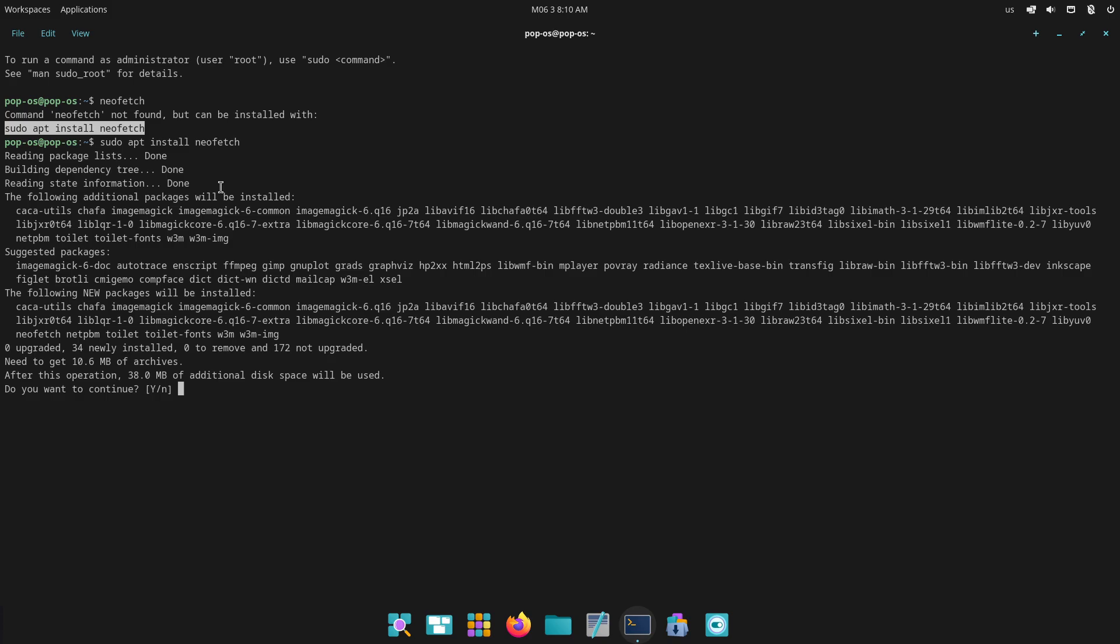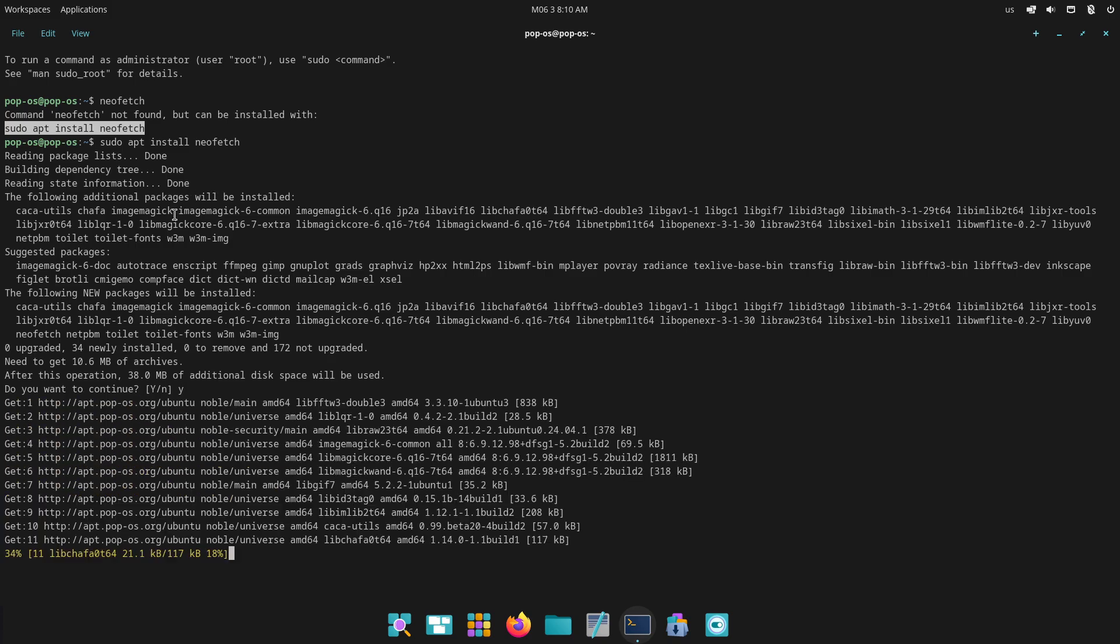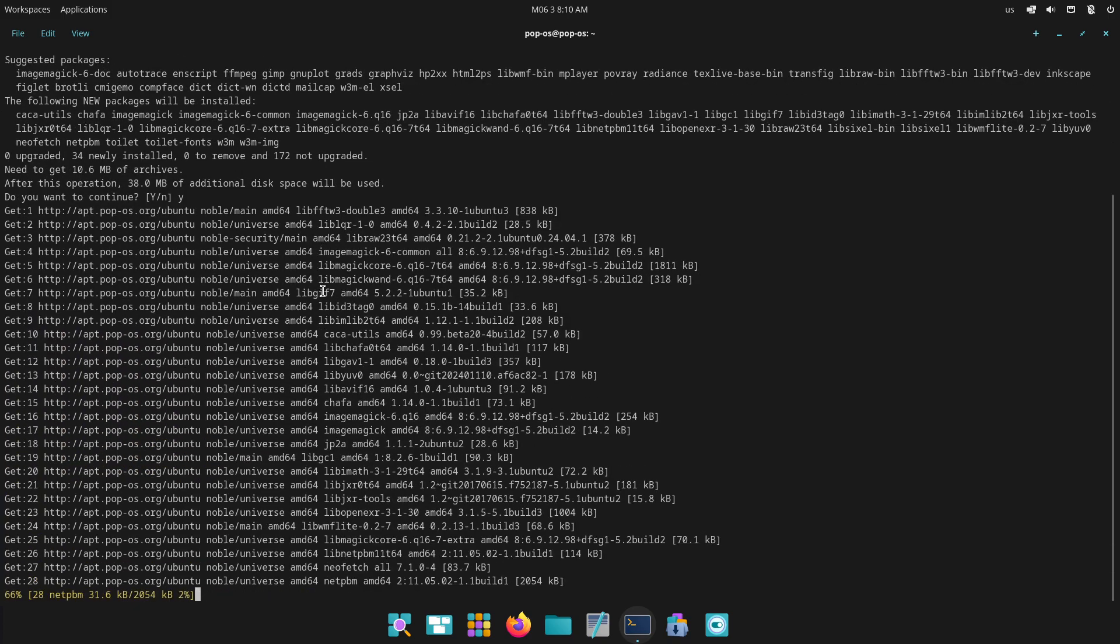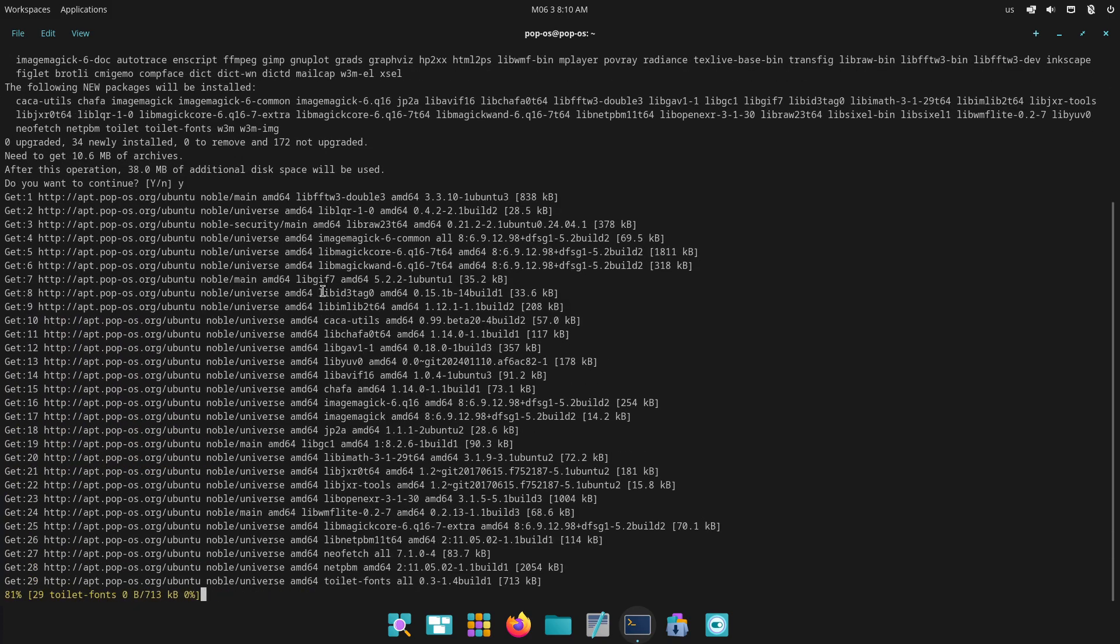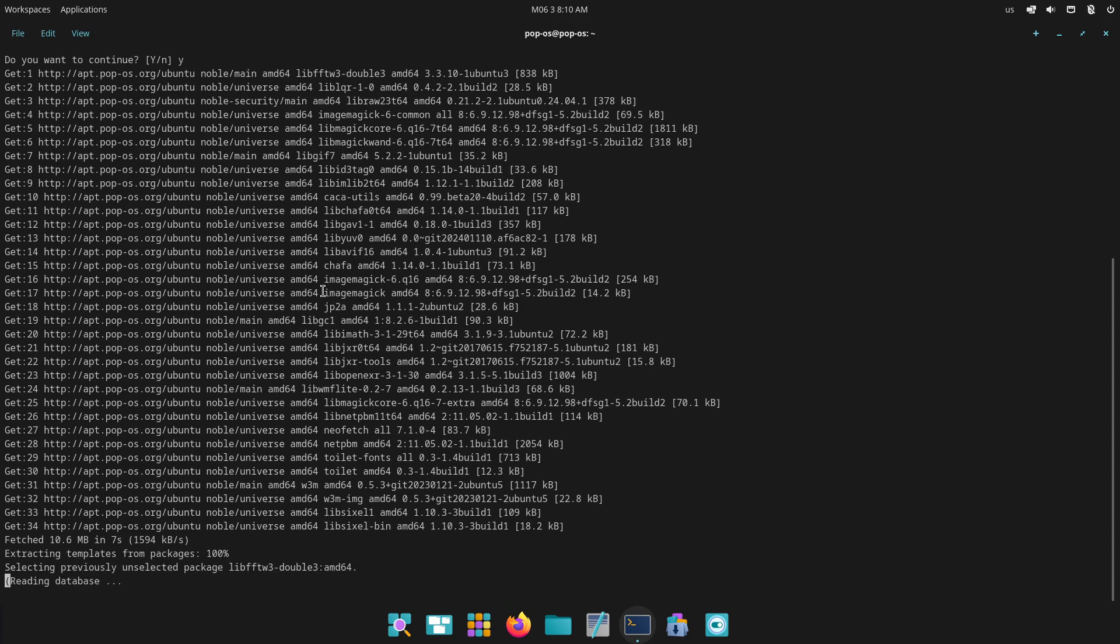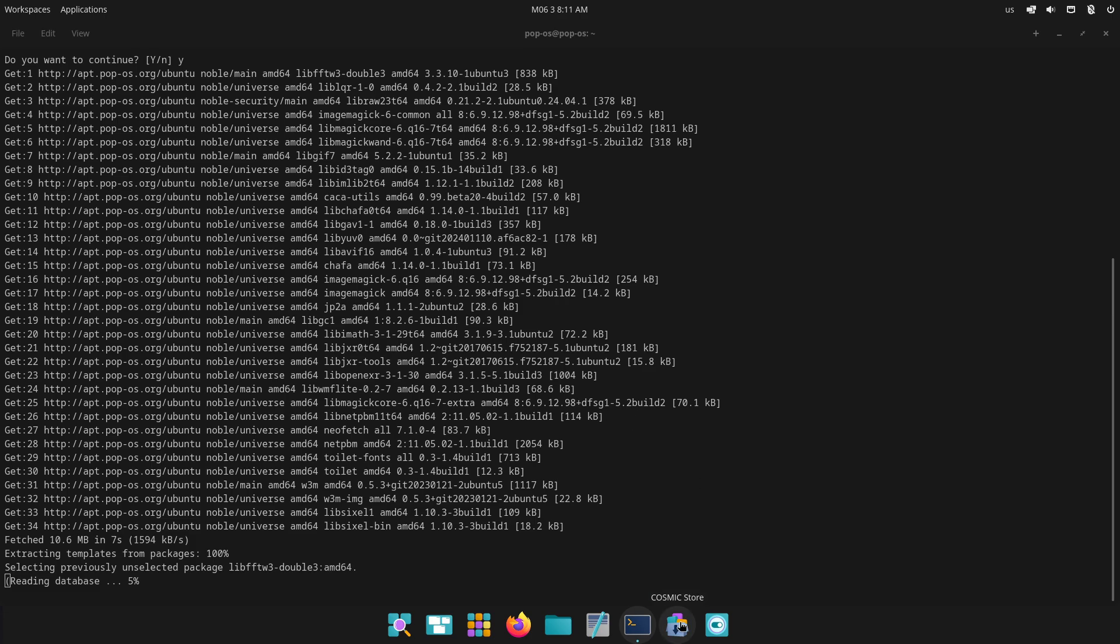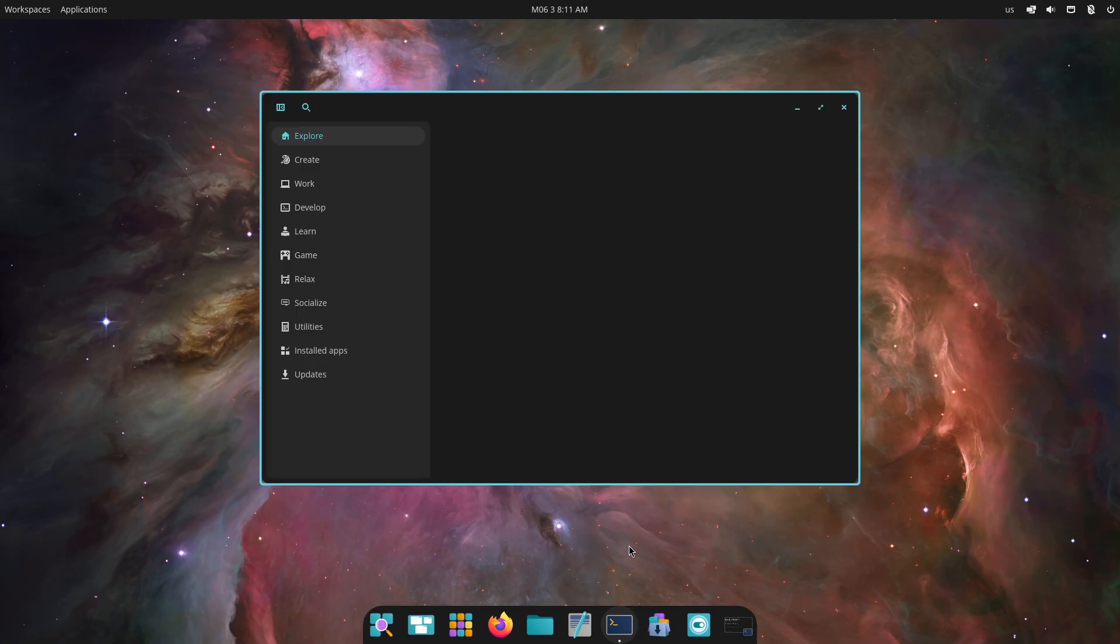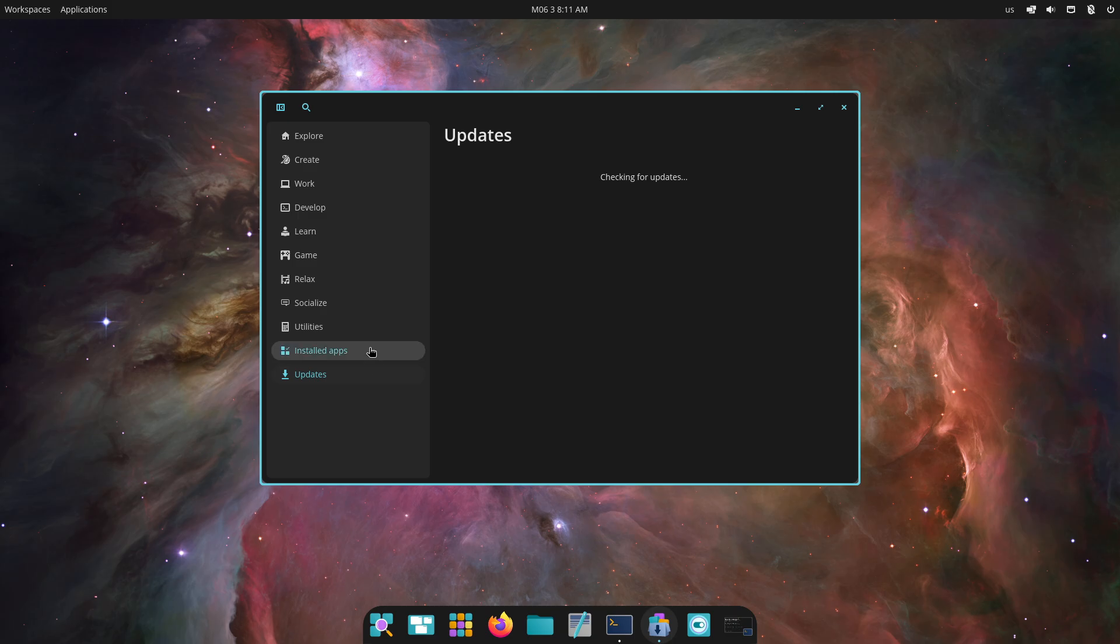Hybrid graphics mode: PopOS integrates an easy toggle in the system menu for switching between integrated and discrete GPUs. Users on laptops can effortlessly switch from Intel's iGPU for battery savings to Nvidia's discrete GPU when launching demanding applications or games.